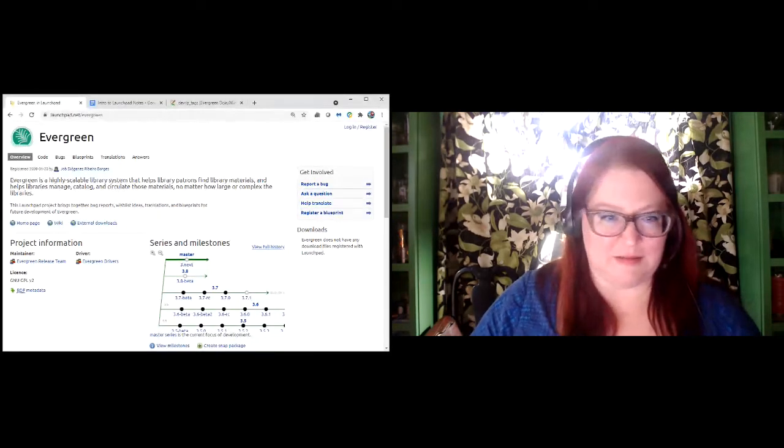It's really weird to do a presentation where I can't see people's faces. So this is where I'm going to start talking about Launchpad — I'm going to share my screen. Okay, can everybody see that all right? Yes. Thanks, Gina.